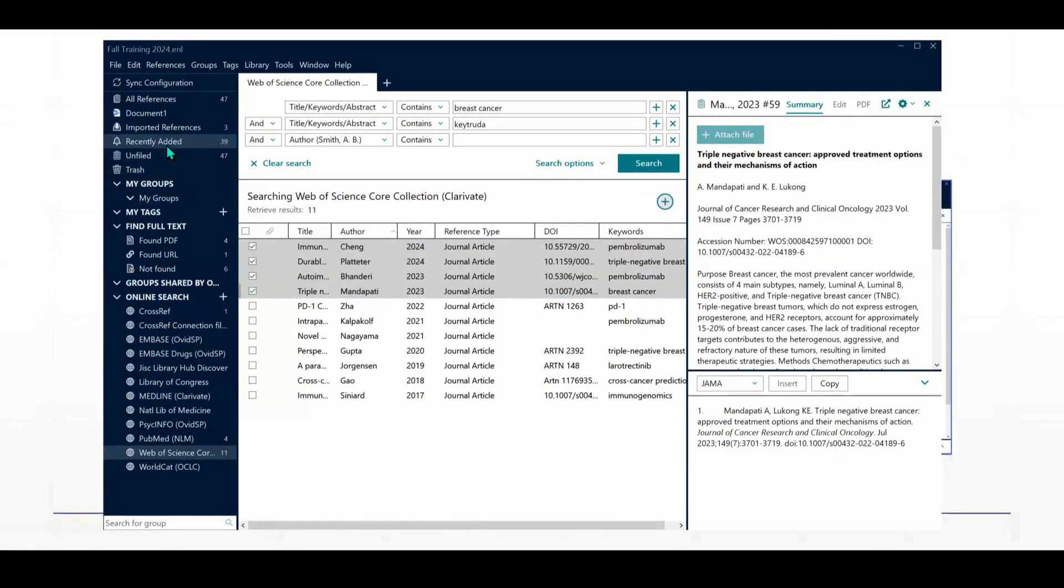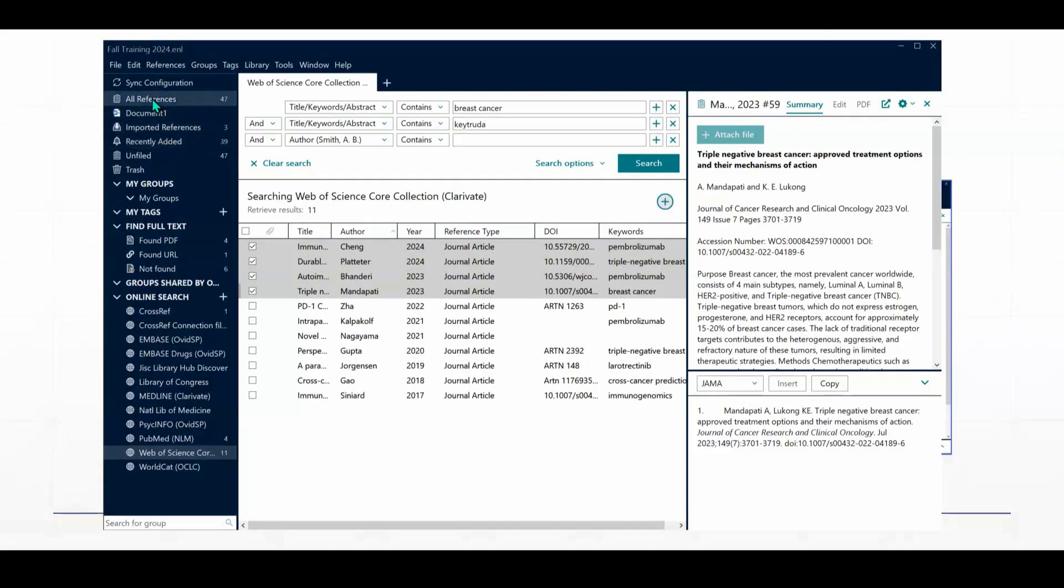And then you can see, and you'll watch this number change. So we just had recently added, we were at 35. We've added four citations, so now we're at 39. Same thing will happen up here in the All References group. And that's how we can search directly from the EndNote desktop application, but searching an outside resource.